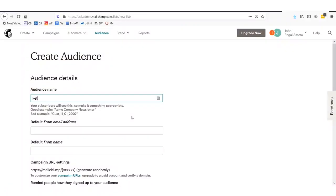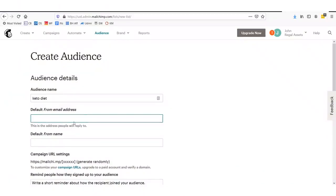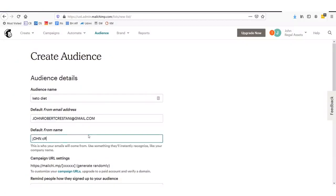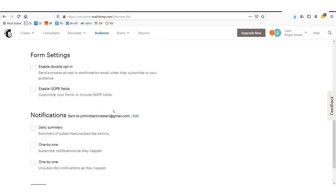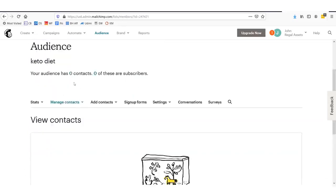We'll click create a list and in here we'll want to say what our audience name is. Let's just say keto diet — I recently have been on the keto diet, eating lots of nuts, vegetables, and meat, no carbs. Lost 15 pounds in the last 2 months. You'll set up your audience name here and then your default from address. Let's say John Robert Crestani at gmail.com. Default from name: John Robert Crestani. Set up your information right down here, then click save. We have an audience now, named keto diet.